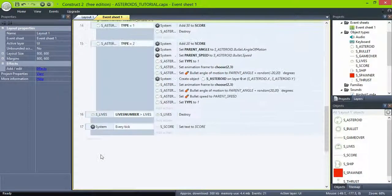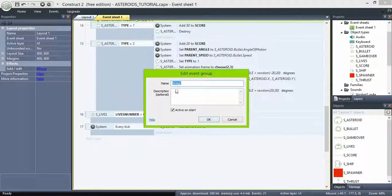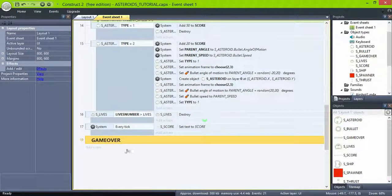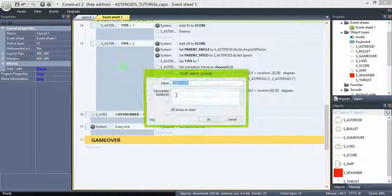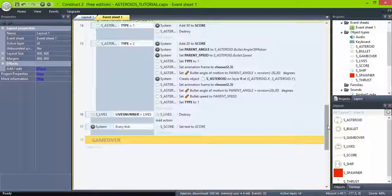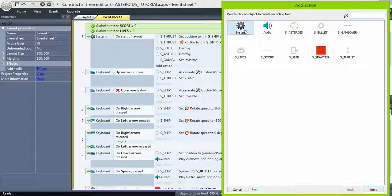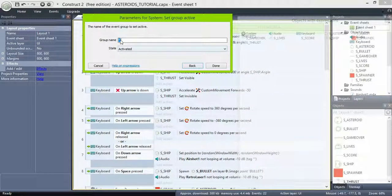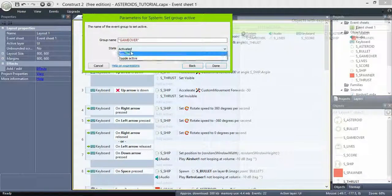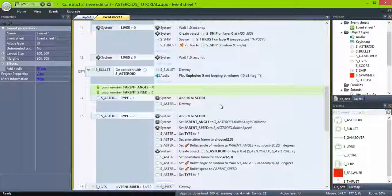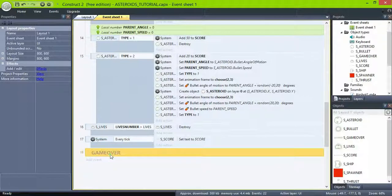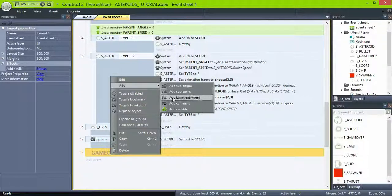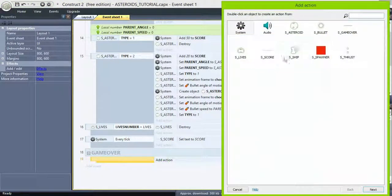Now, create a group named game over. And set it to not active at the start. Also on the start of layout, make sure the group is deactivated. Inside the game over group, we create an empty sub-event and just set the game over sprite visible.